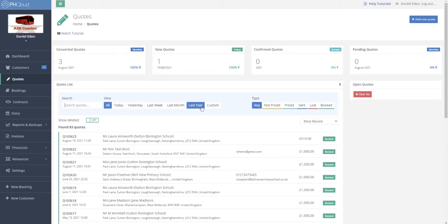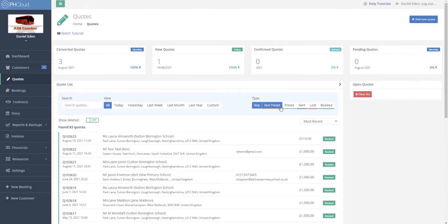We can view and filter these down by different periods as well as by whether the quote has been not yet priced, priced but not sent, sent, lost, or booked.